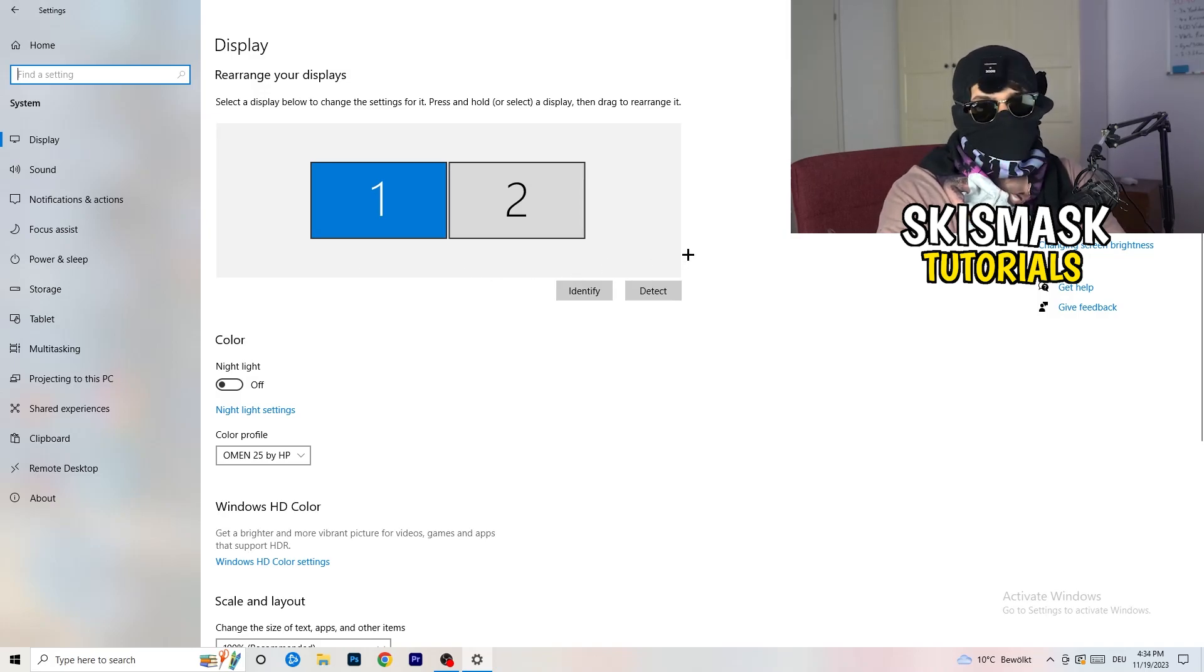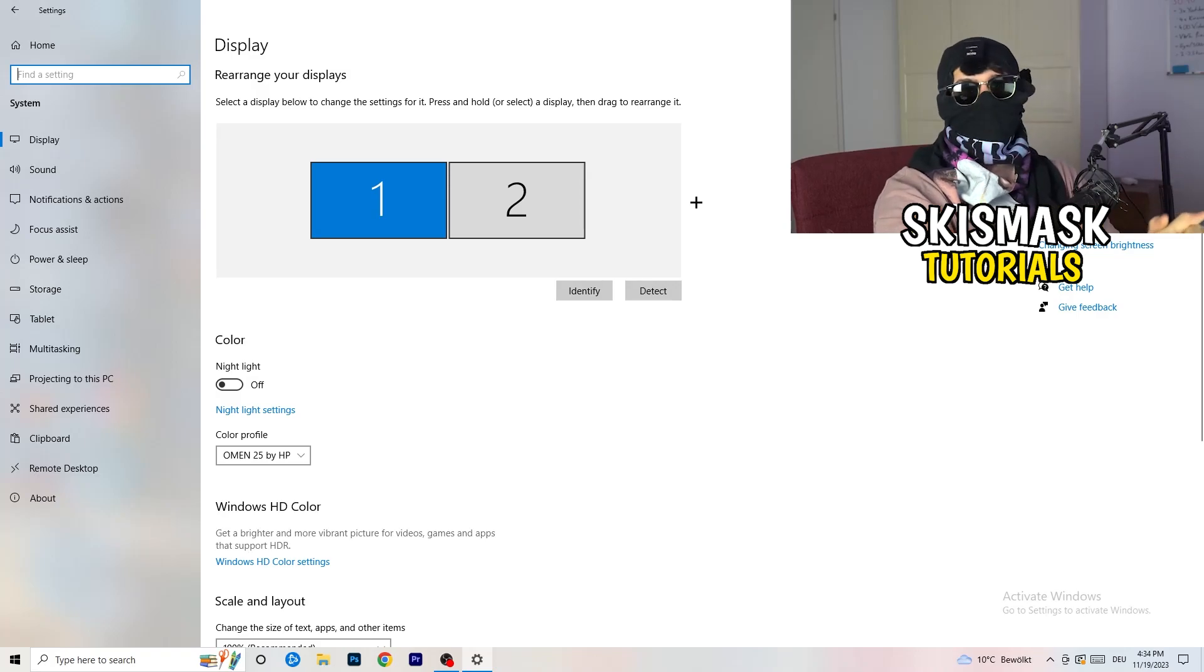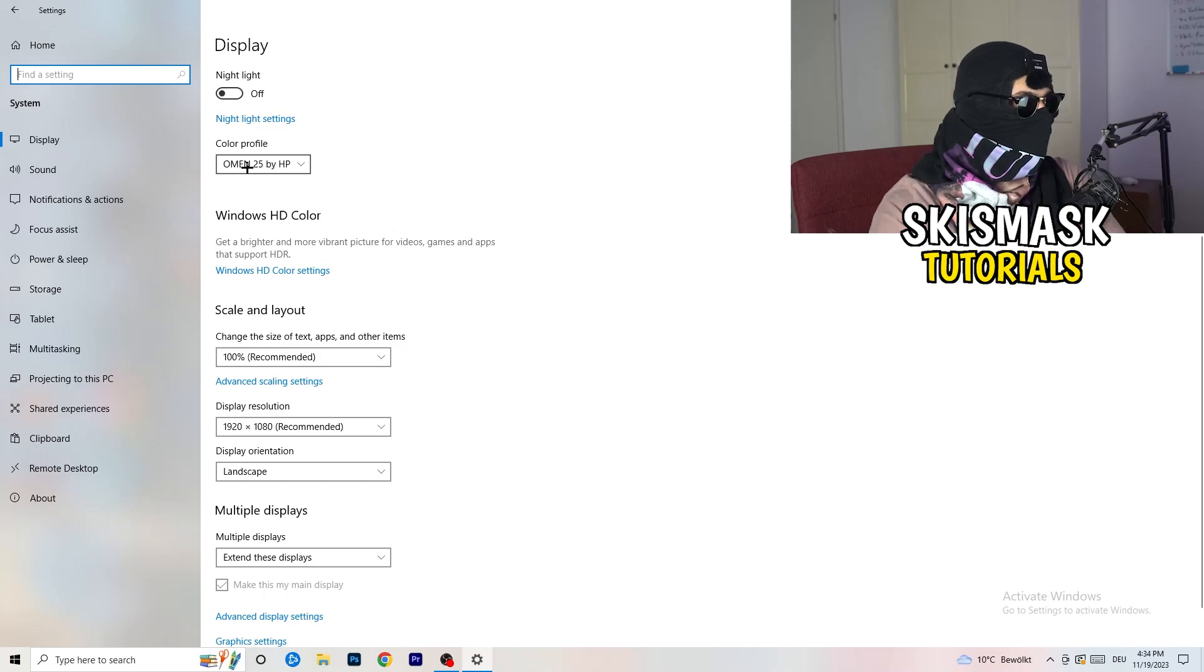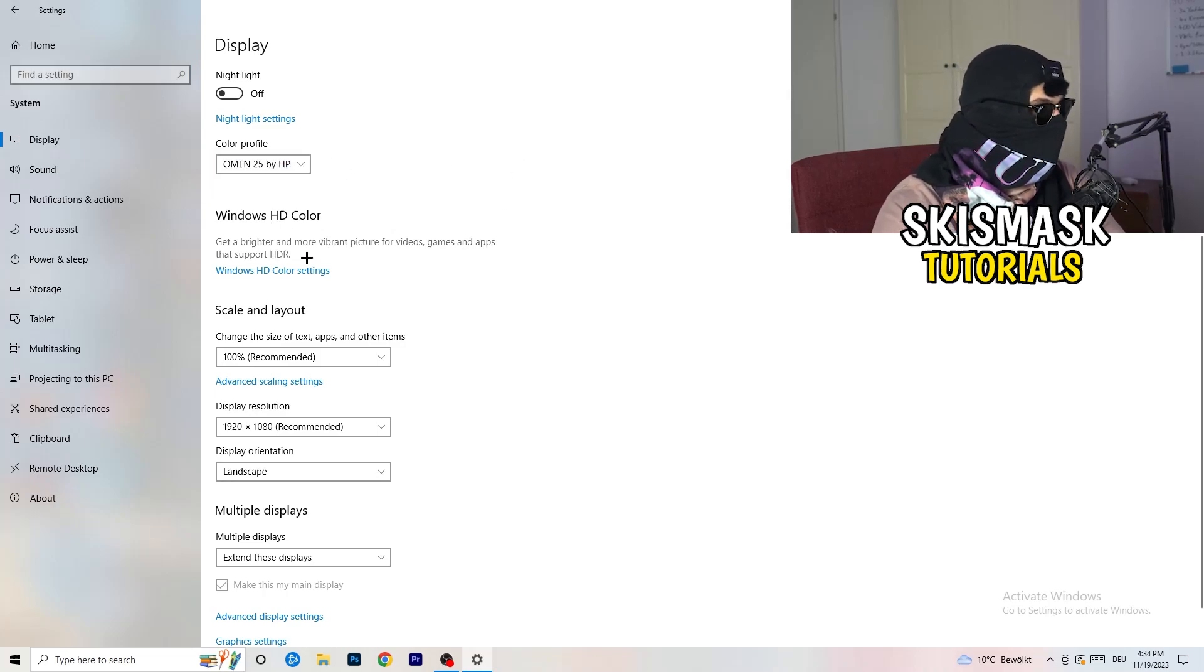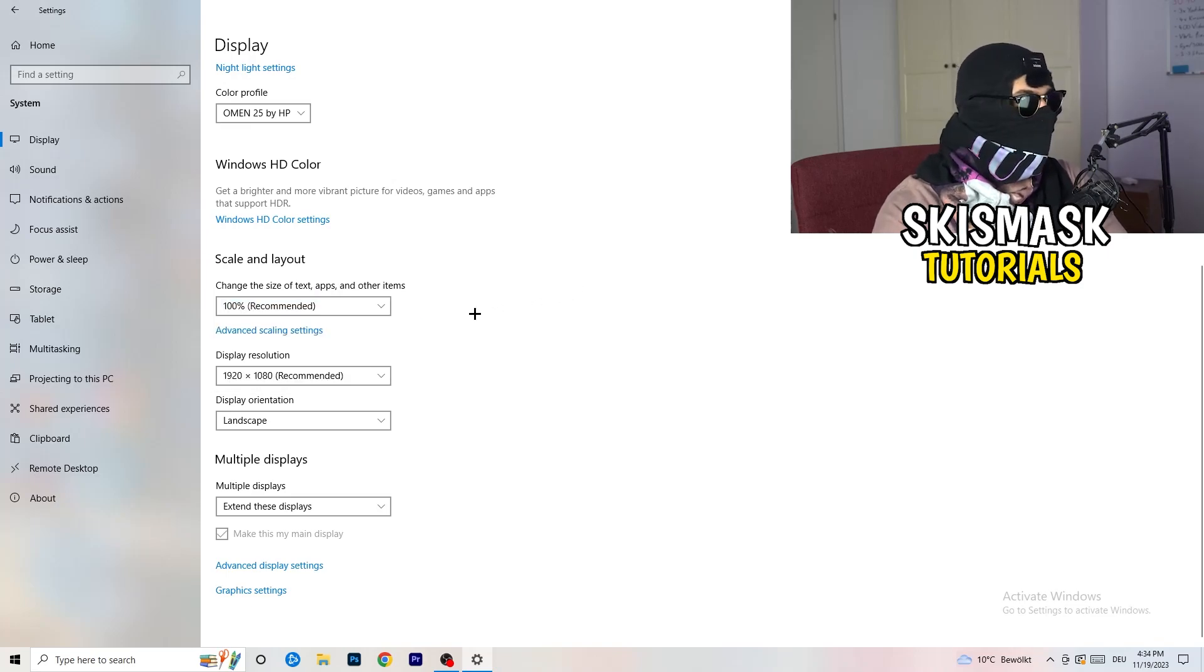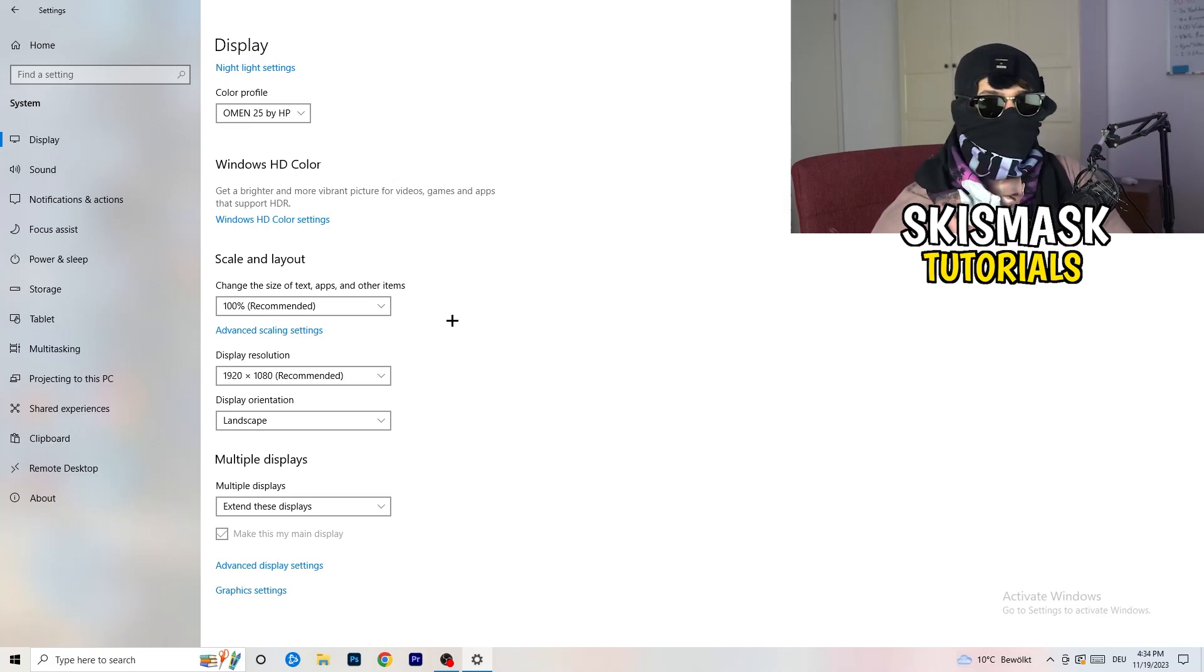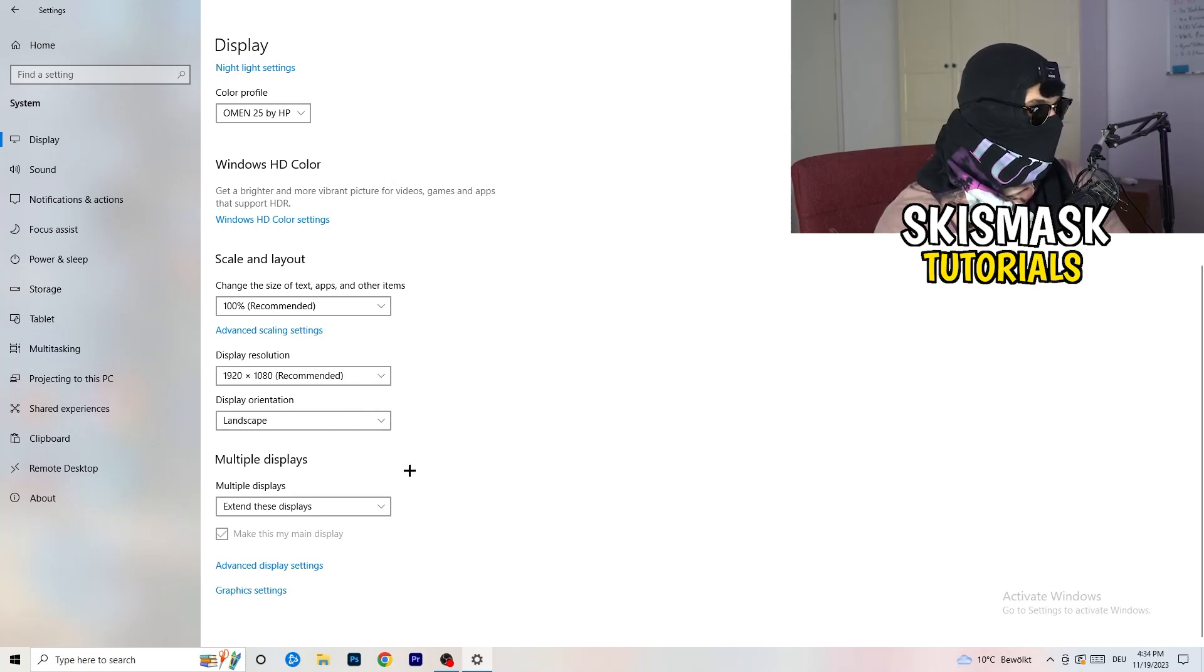And you're going to do the same thing in Windows settings what we did in your control panel. So basically, identify which your main monitor is. If you have two, for me it's the first one which I'm playing my games on. So identify it. Go to color profile. It should be the same which you're currently using. Go to scale and layout and change the size of text apps and other items to 100% as recommended. And display resolution, same thing again. Go to which one you're currently using in game.